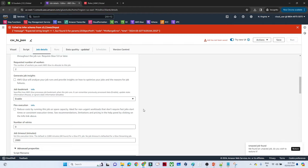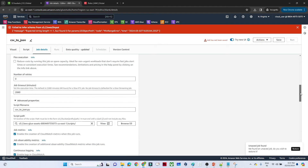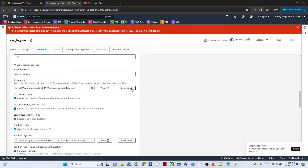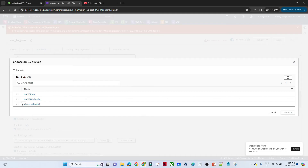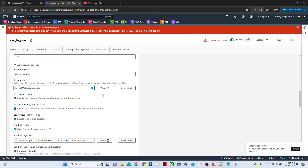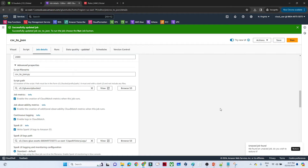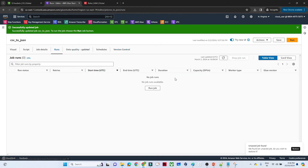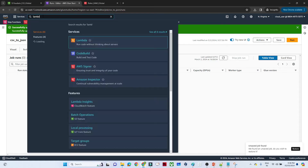In the advanced properties, set the script save location to the Glue script bucket. Click Save. The Glue job 'csv_to_json' is now created. It can be run manually by clicking Run, but our requirement is to trigger it automatically via Lambda, so let's create the Lambda function.